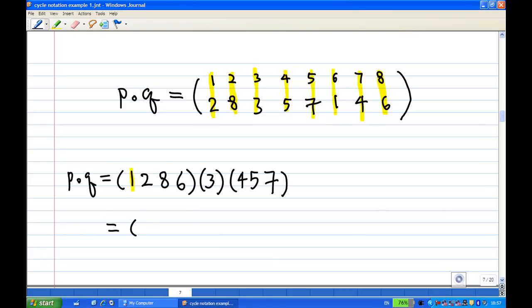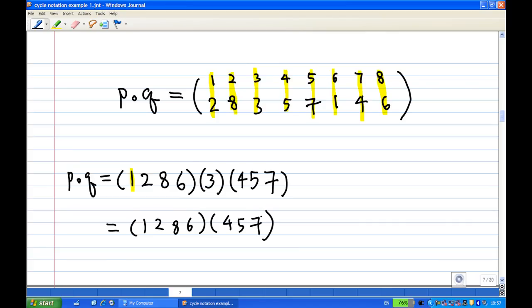We ignore the one-cycle. So P composed of Q can be written as (1 2 8 6)(4 5 7). This is the end of the recording.